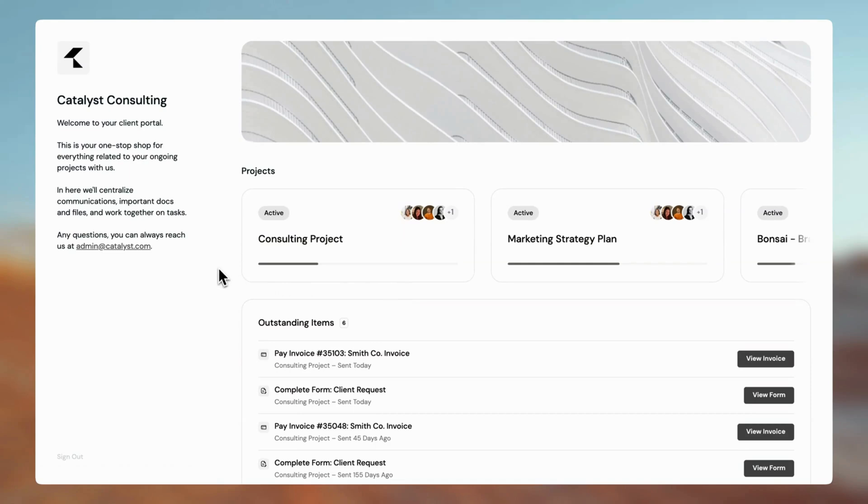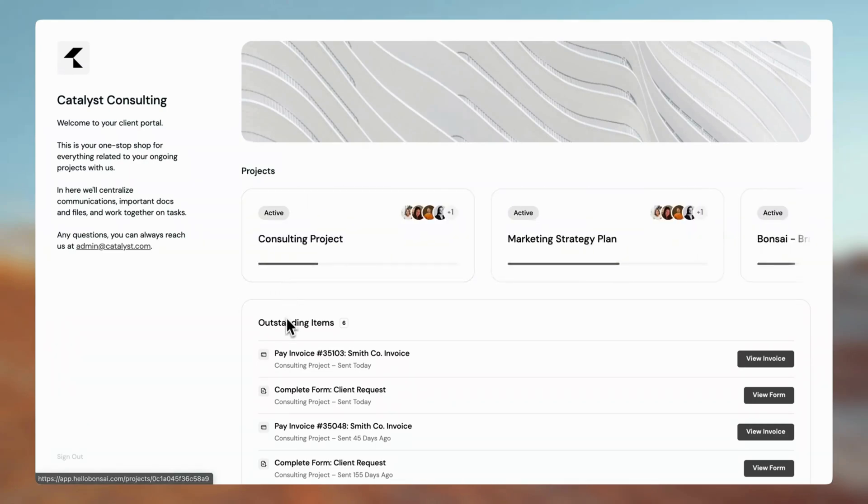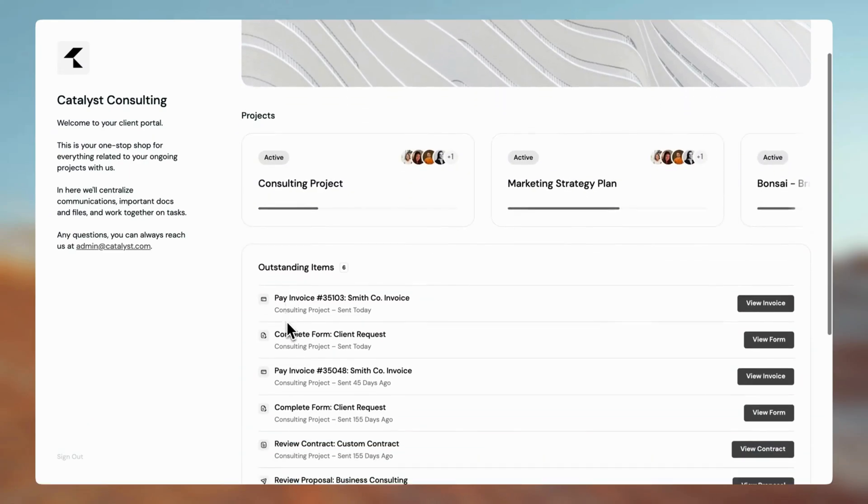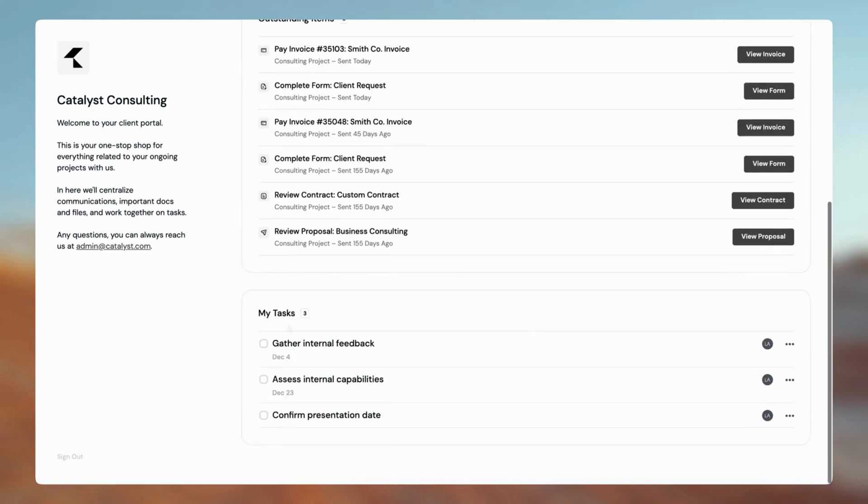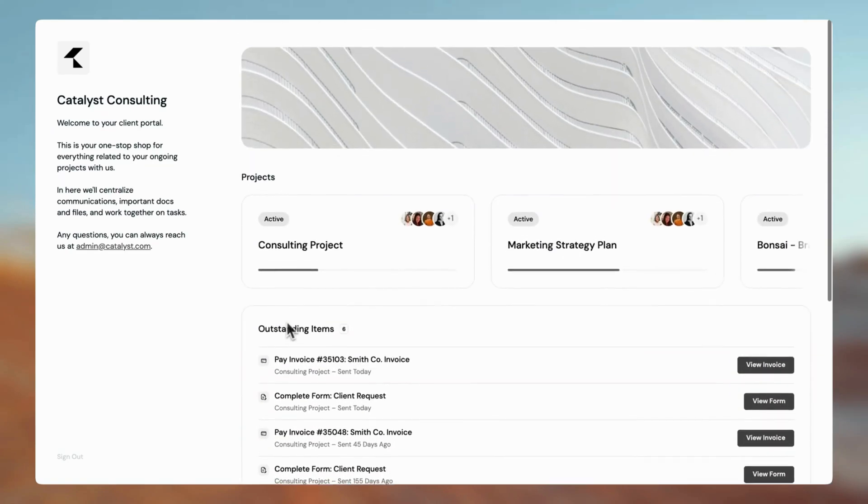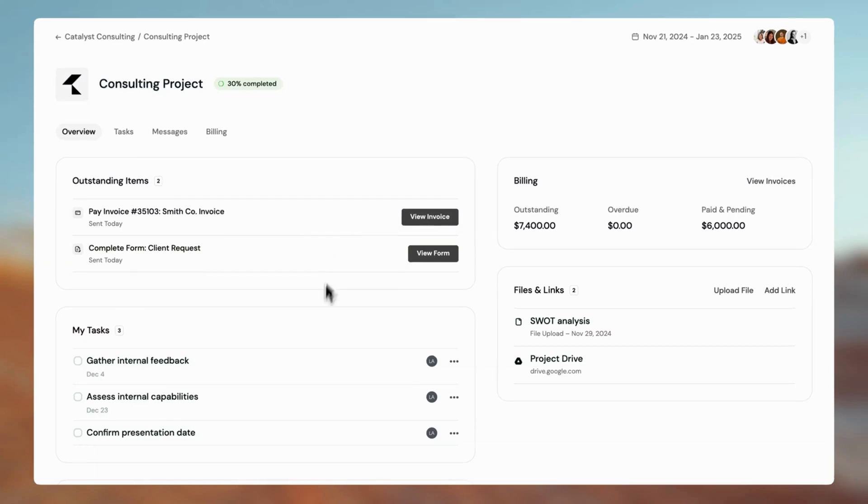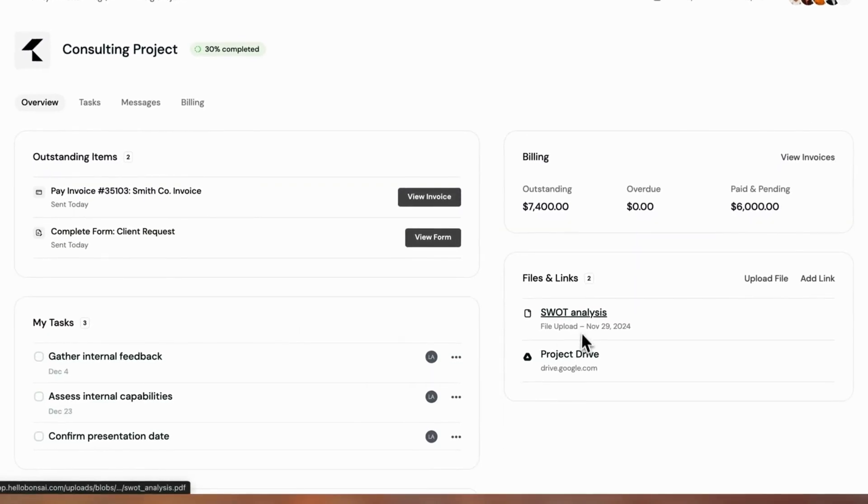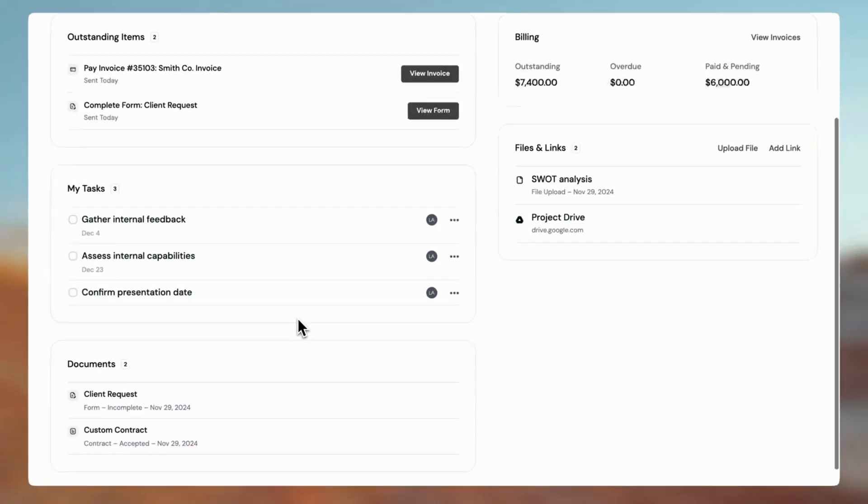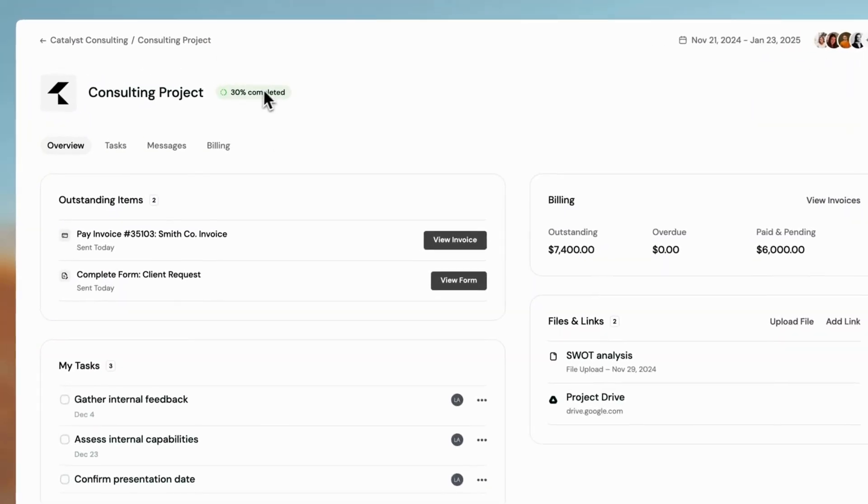Once logged in, your clients can find important project details and action items directly on their homepage. The Project Dashboard shows outstanding documents, shared files, their tasks, and project progress, so your clients are always in the loop.